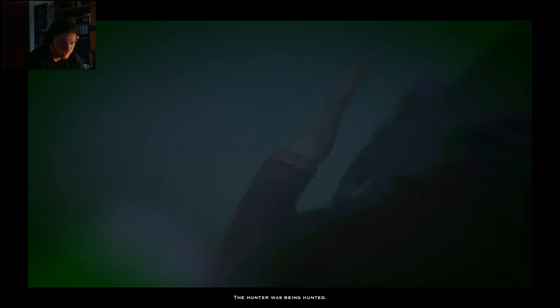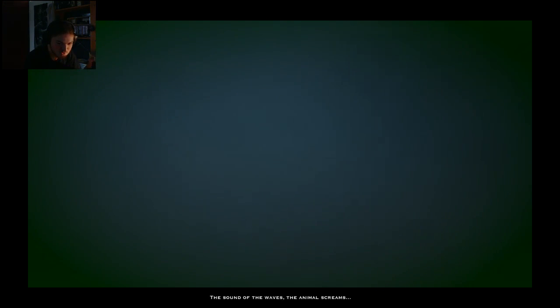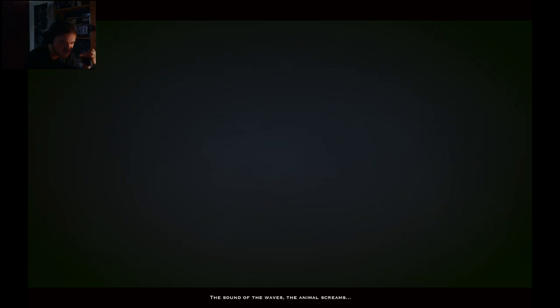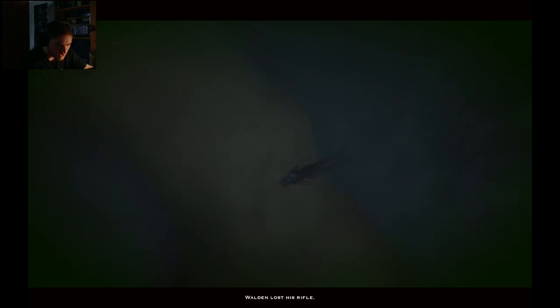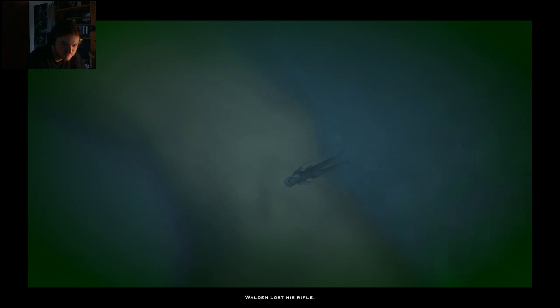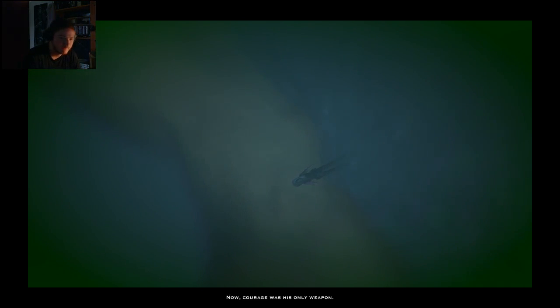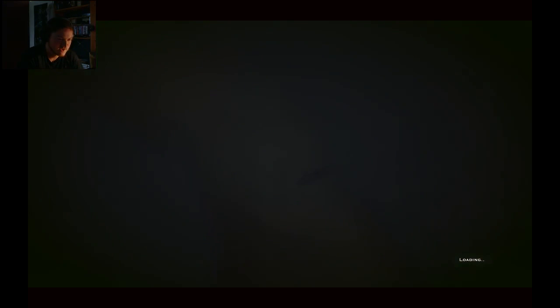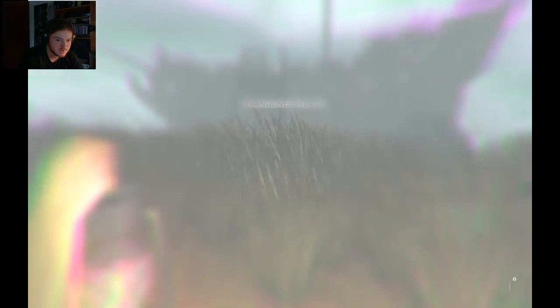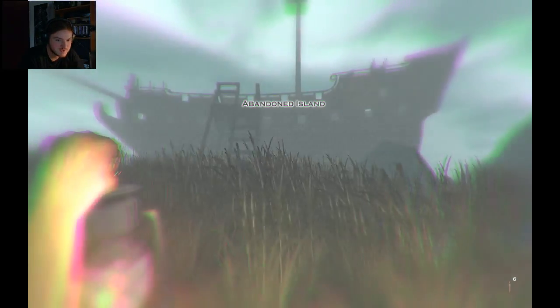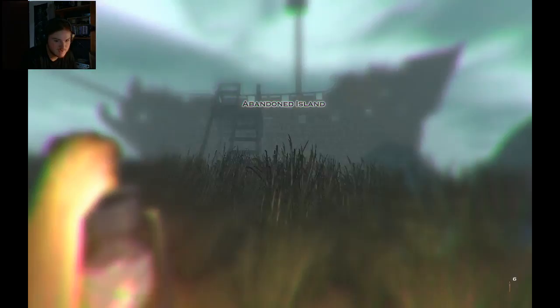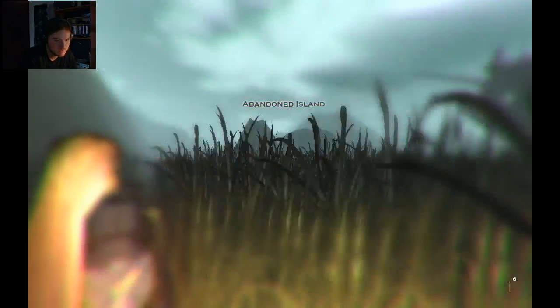The hunter was being hunted. The sound of the waves, the animal screams. But alas, no, my rifle. Without my rifle, how am I going to beat this guy? Courage is his only weapon. Yeah, because that is going to save you standing up against a werewolf. I don't know if courage is going to save your ass, probably not. And there's a ship here for some reason.